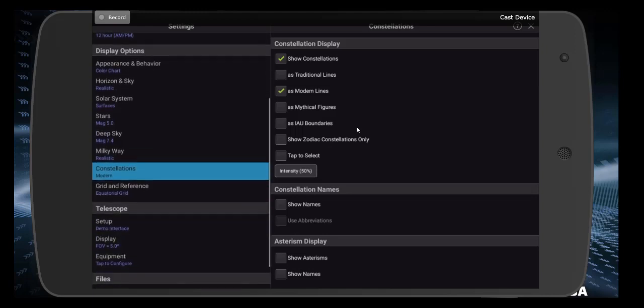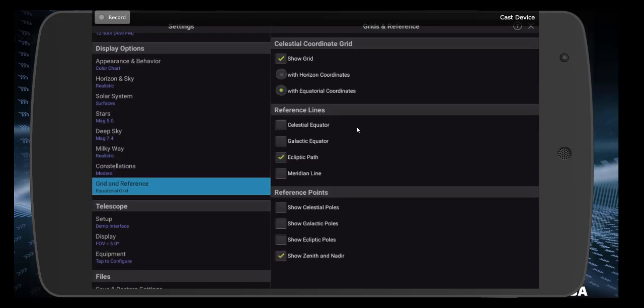Last thing down here is grid and reference. And this one is critical. You do want to show the grid. And specifically, you want to show the equatorial coordinates. Equatorial meaning right ascension and declination. Celestial equator is optional. Ecliptic path is mandatory. You definitely need to see that. So make sure that's checked. Also, make sure that you check the zenith and the nadir. Those terms will become familiar as we get a little deeper into the course. But do, do, make sure that you have those checked as seen on the screen here.